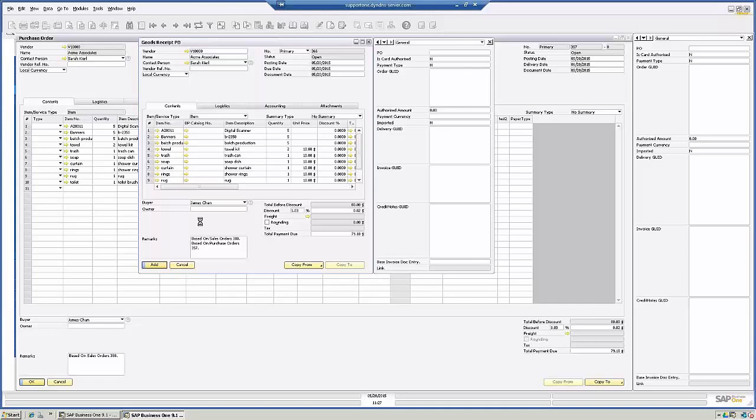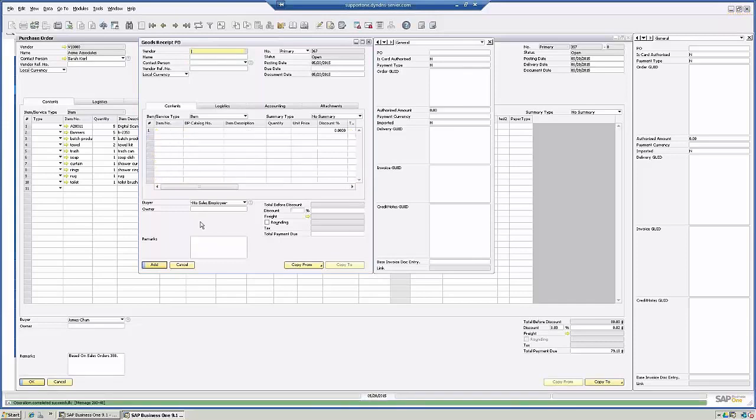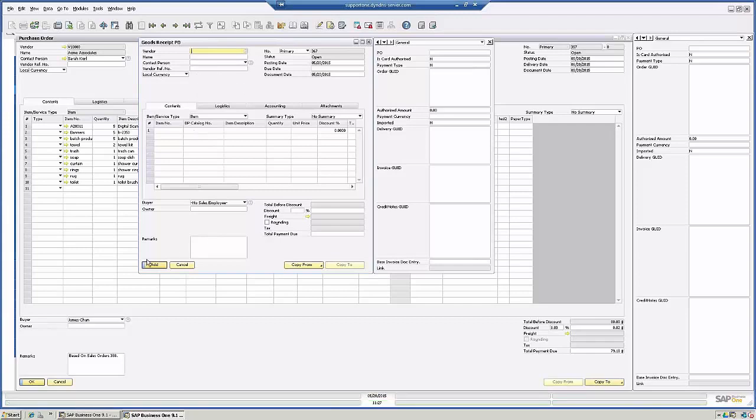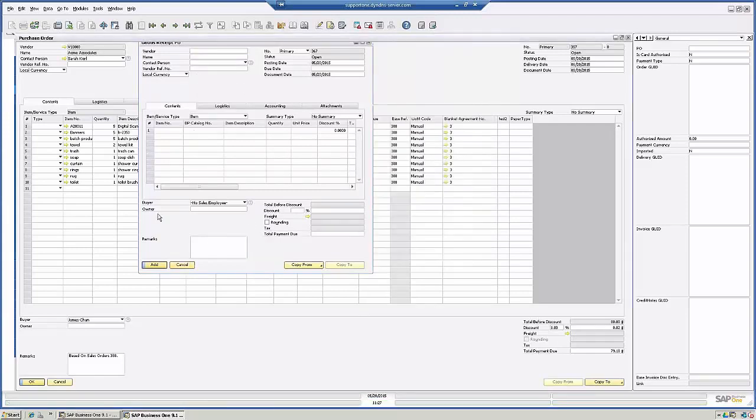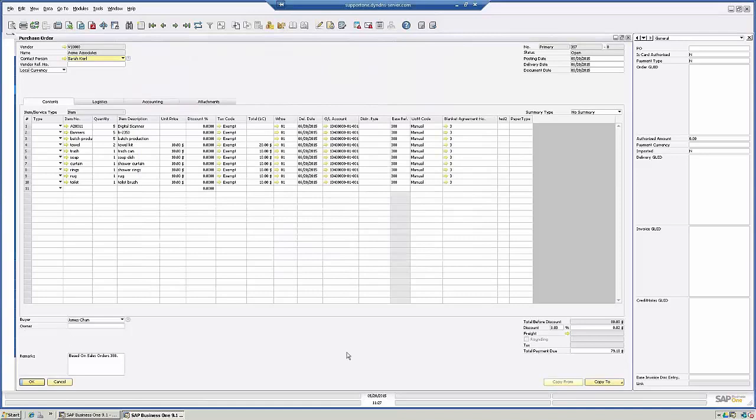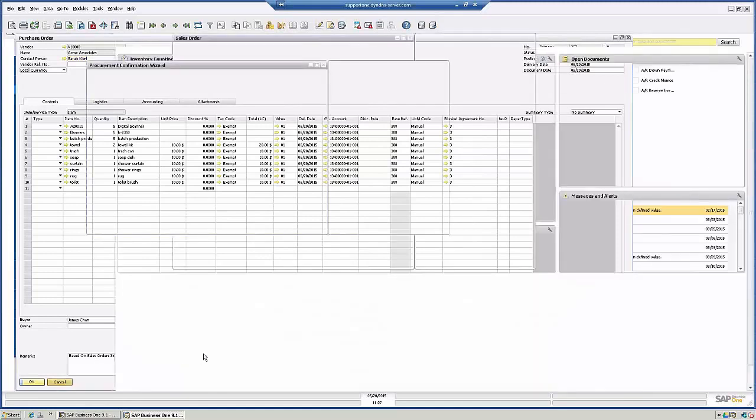So the procurement confirmation wizard will create the purchase order, and I received, let's just say it was the same day or the next day, we've already received the product, so it can actually be delivered. So if we wanted to, we could go back into Doc Generation now and create the delivery from the purchase order. All right.